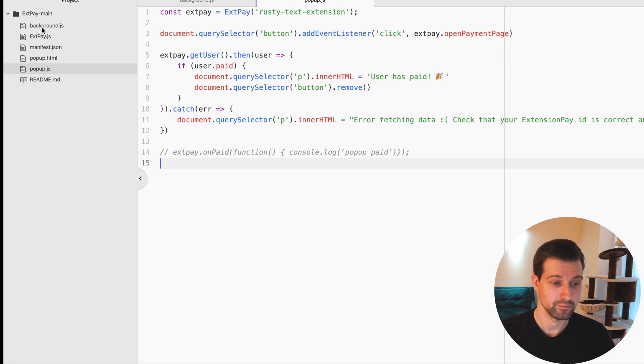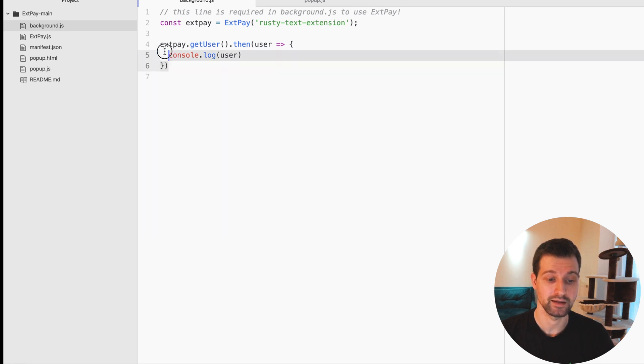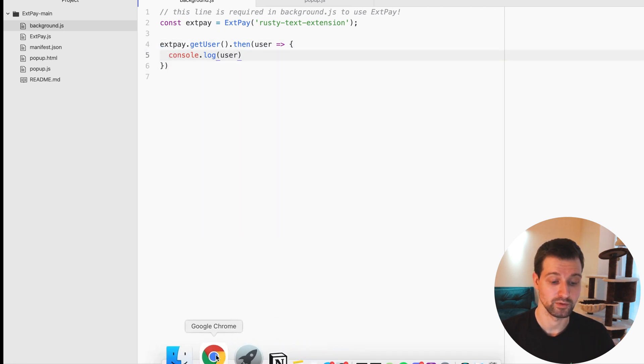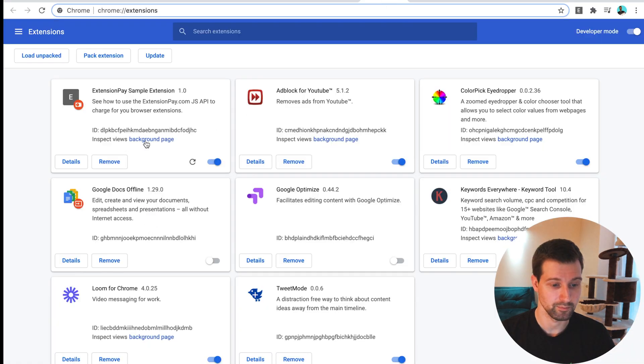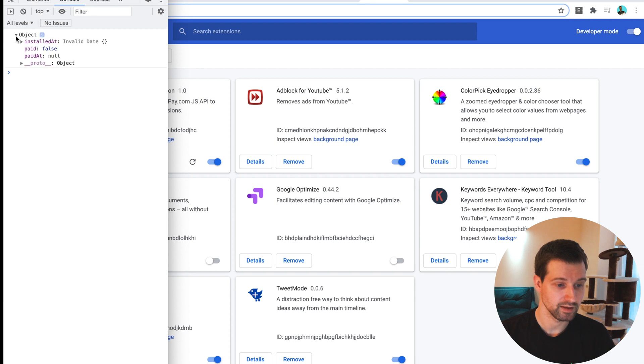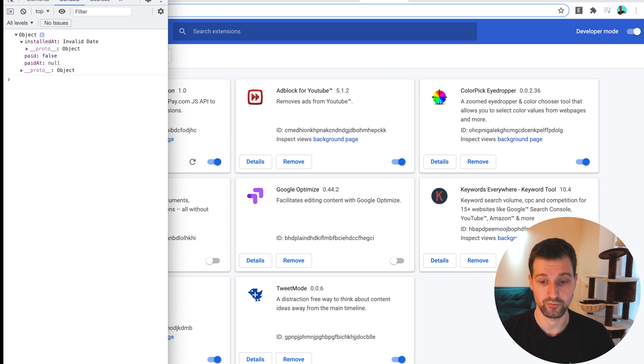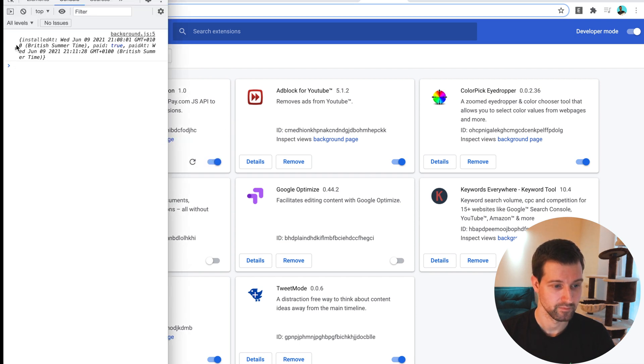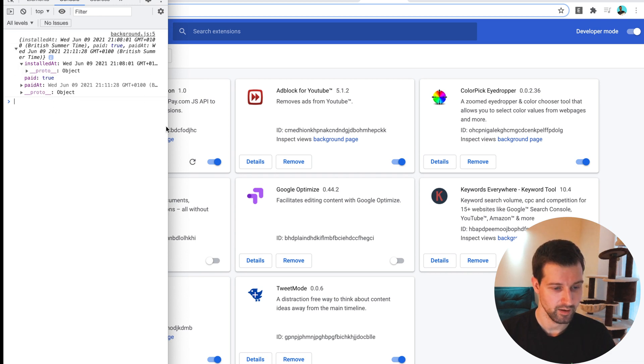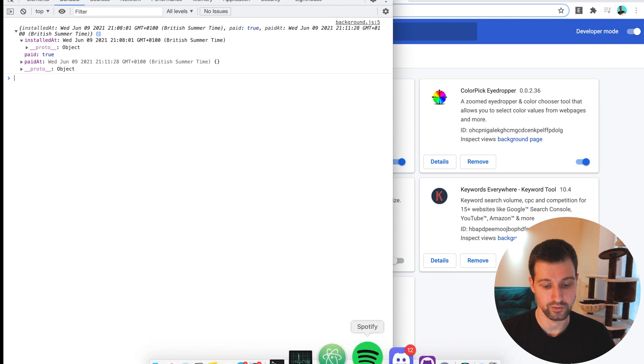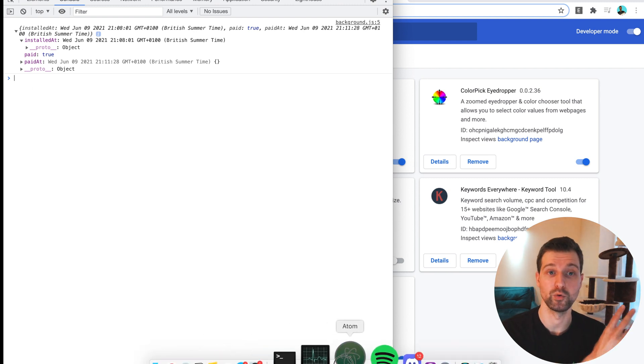This is the default sample extension, which there's a link in the description. And on the background page here, we just do exactly the same. So we're seeing if the user has got an account already, we're just logging this to the console. So if we were to look at the background page here and go to console, you can see that it's logged the information here. So it tells us when it was installed and we have all the information just here, which is quite useful if you were wanting to have different calls run on your background page.